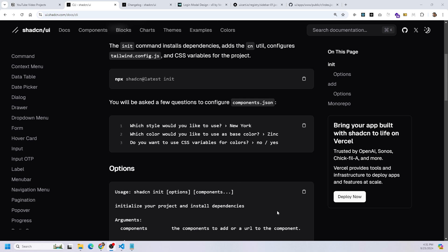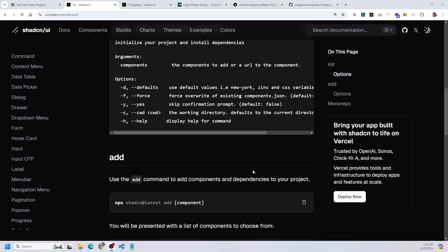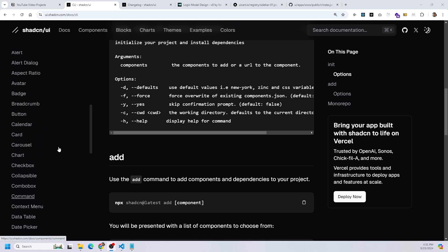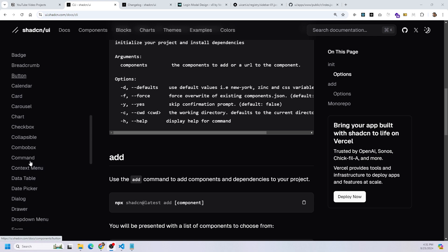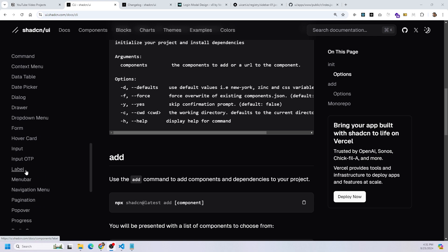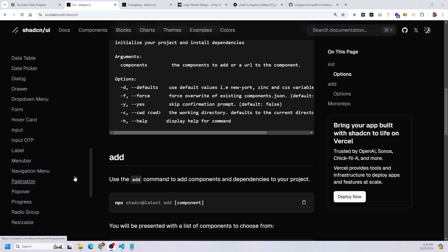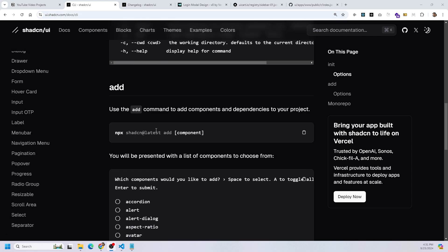You're going to be asked a few questions — you can pick whatever you want based on your project's preference. After that, you have the ability to use the add command to add ShadCN components and dependencies to your project. The components, as you can see here on the left side of my screen, are listed there. You could add a button, a dialogue, a form, an input — whatever component you want from ShadCN — by running this single command: npx shadcn@latest add, and then the component's name, for example, button.